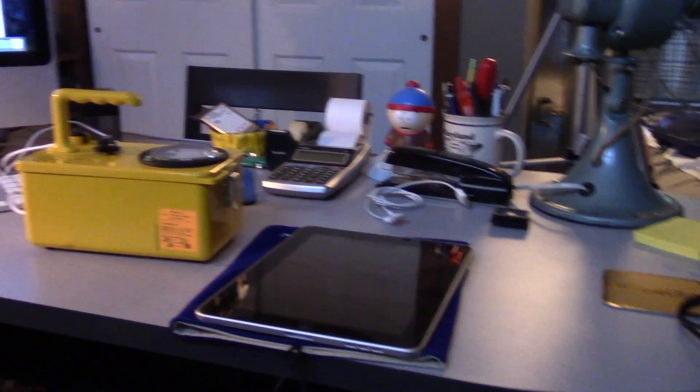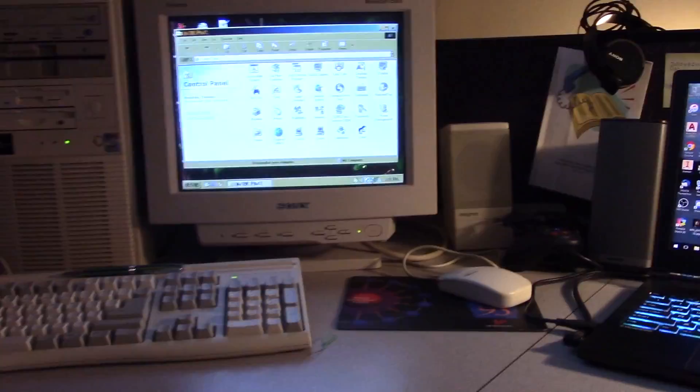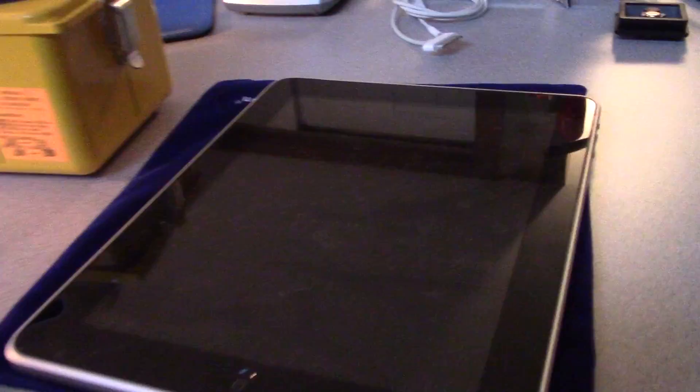Welcome back. Today we're going to show you some pretty interesting technology, but before we do that, let's take a look at this iPad that we did a video of a month, a month and a half ago.